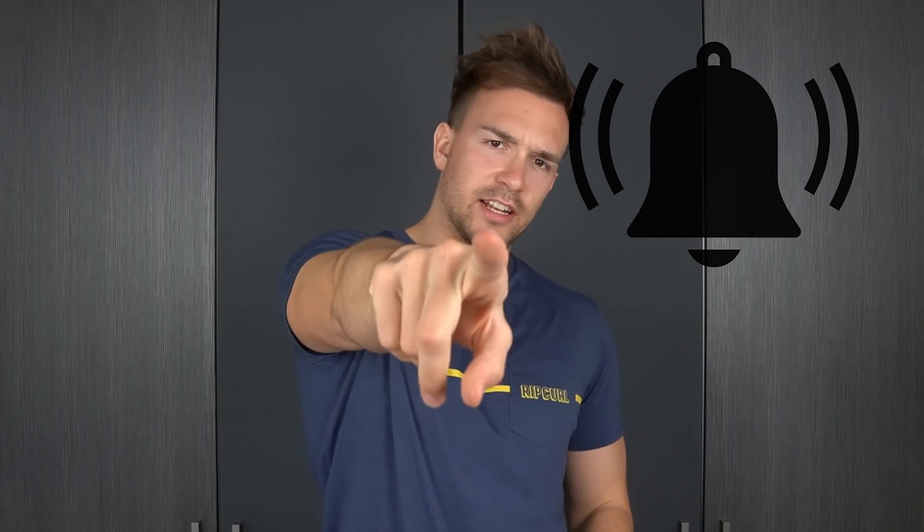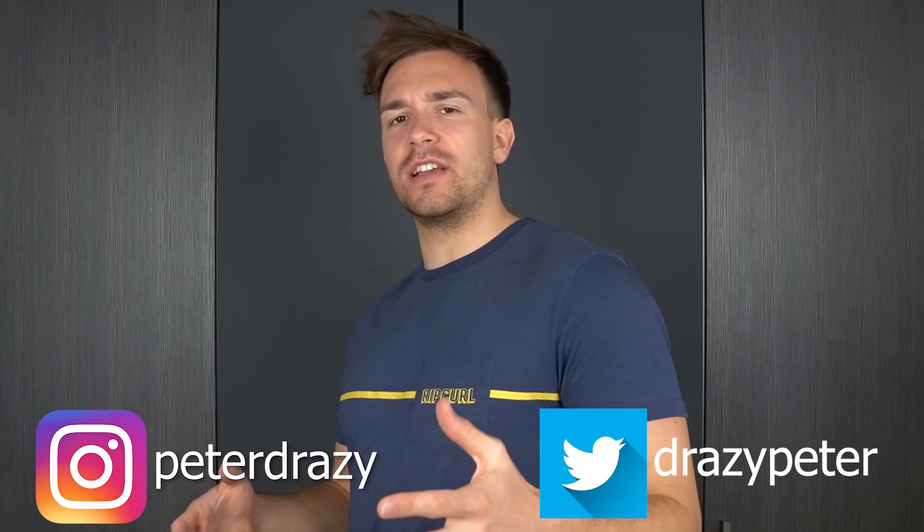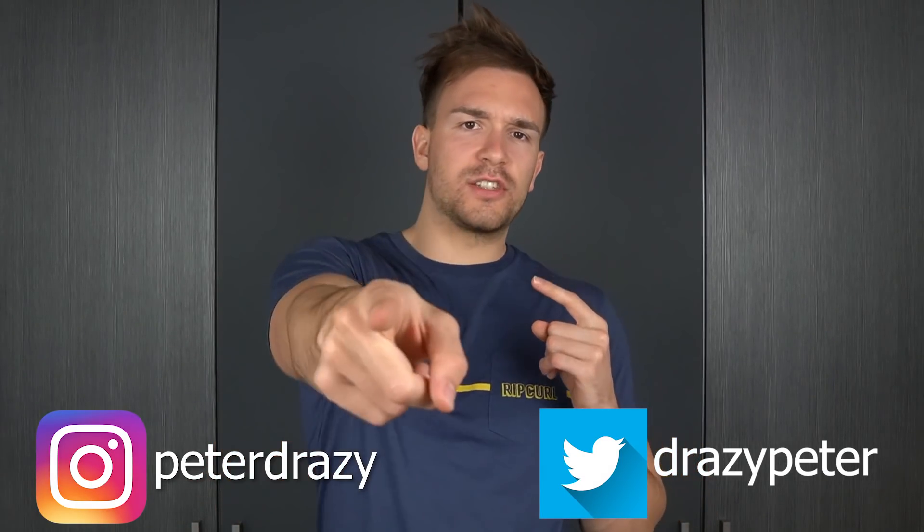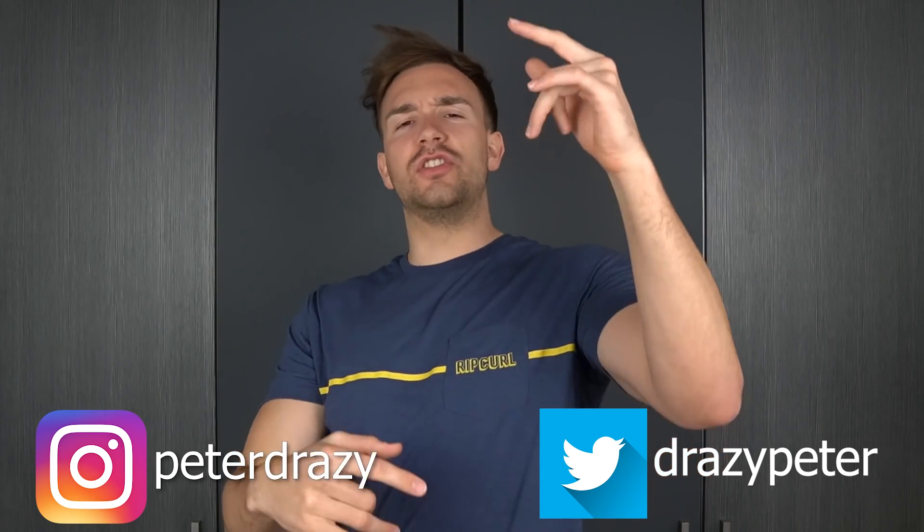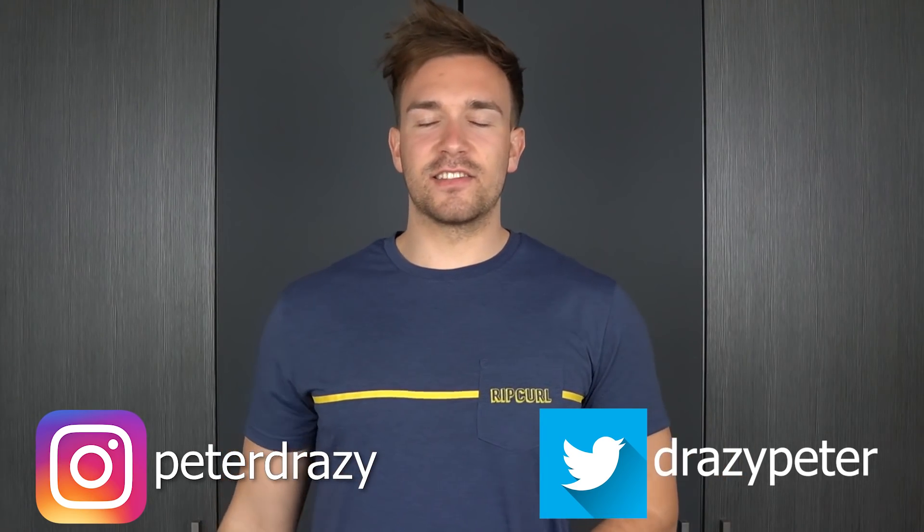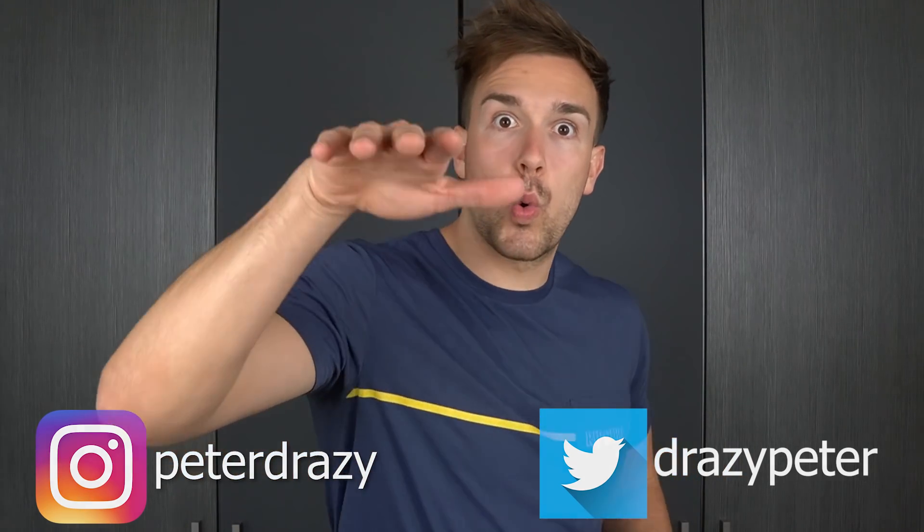If you haven't done it yet, click that and also don't forget to follow me on Instagram at Peter Dracy. There you will always be up to date. Now let's get started.